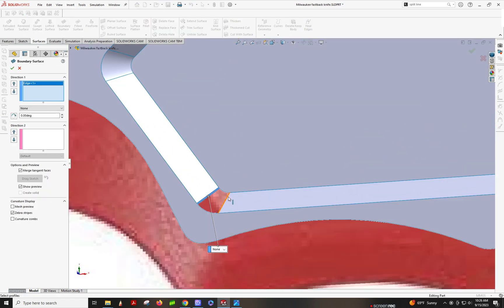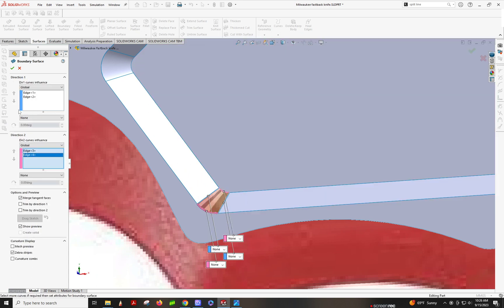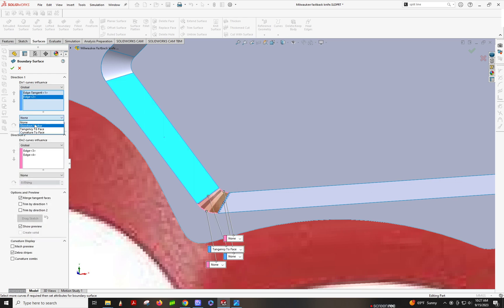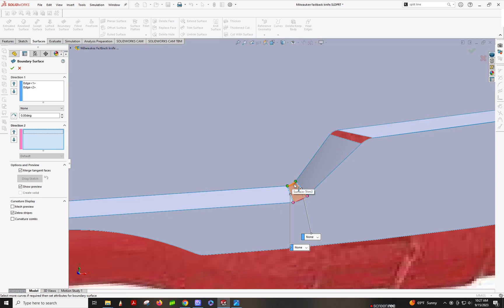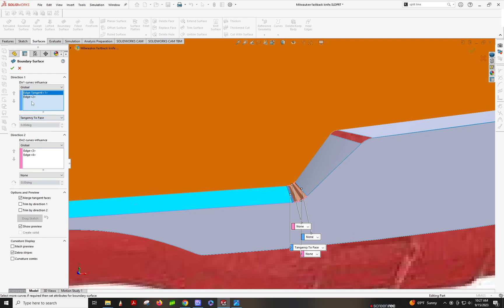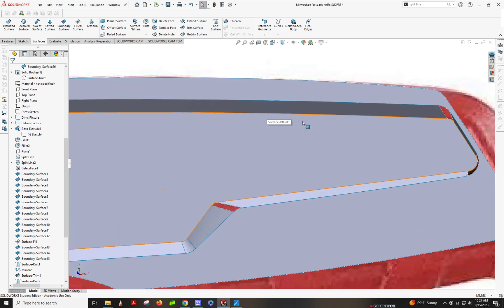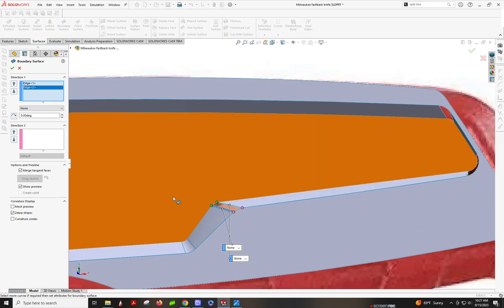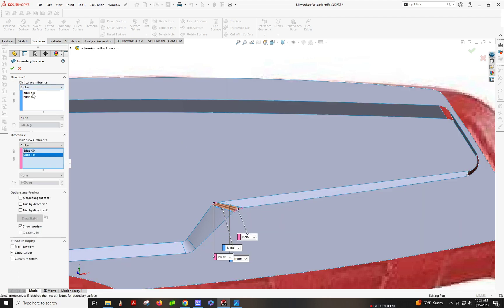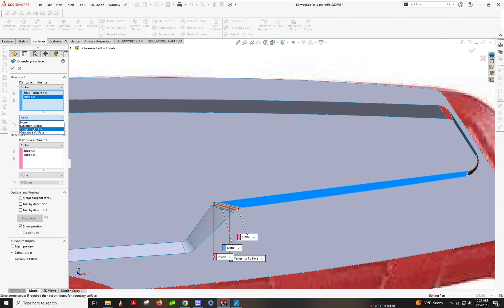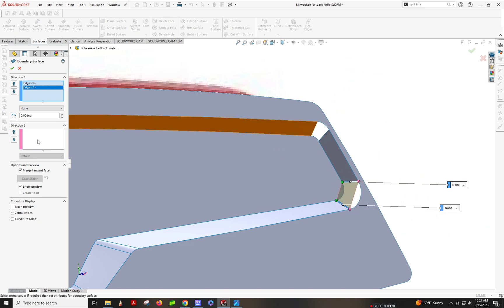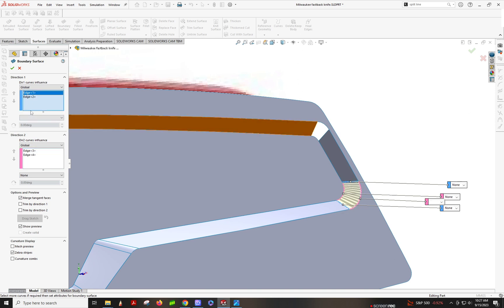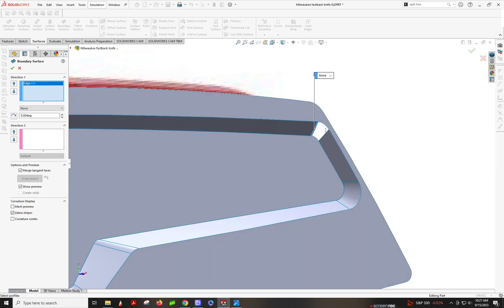Boundary surface — tangent. Boundary surface — tangent. Like those, these ones. Almost done — this one's super quick. These guys are tangent. When you get into really complicated surfacing, boundary surfaces can do a lot — they're really powerful. Always make sure to make things tangent, because there's no polishing anything out — creases will show up in your tooling.